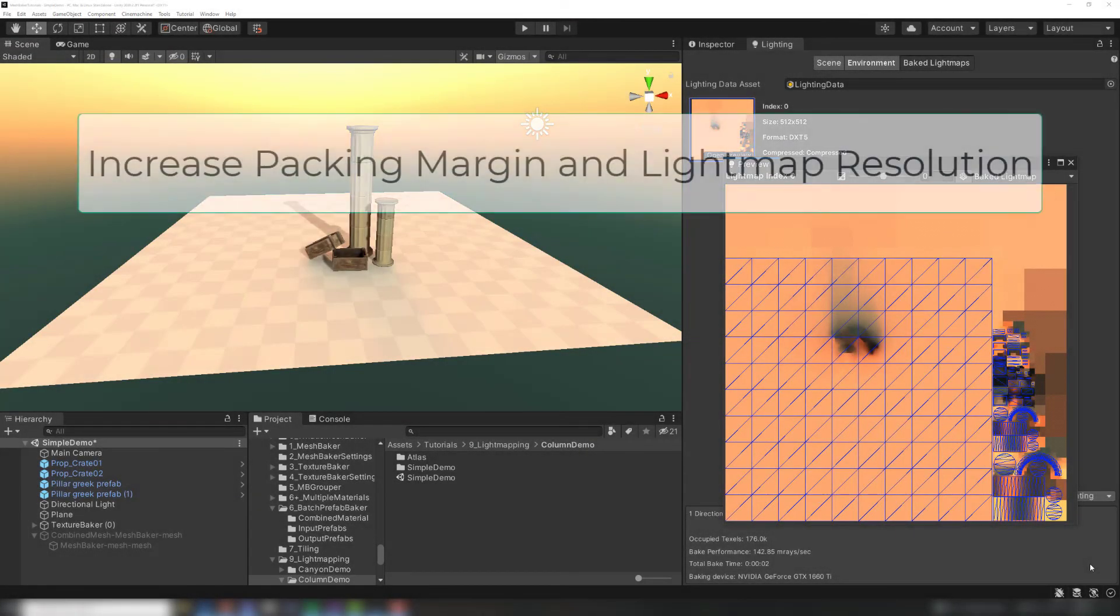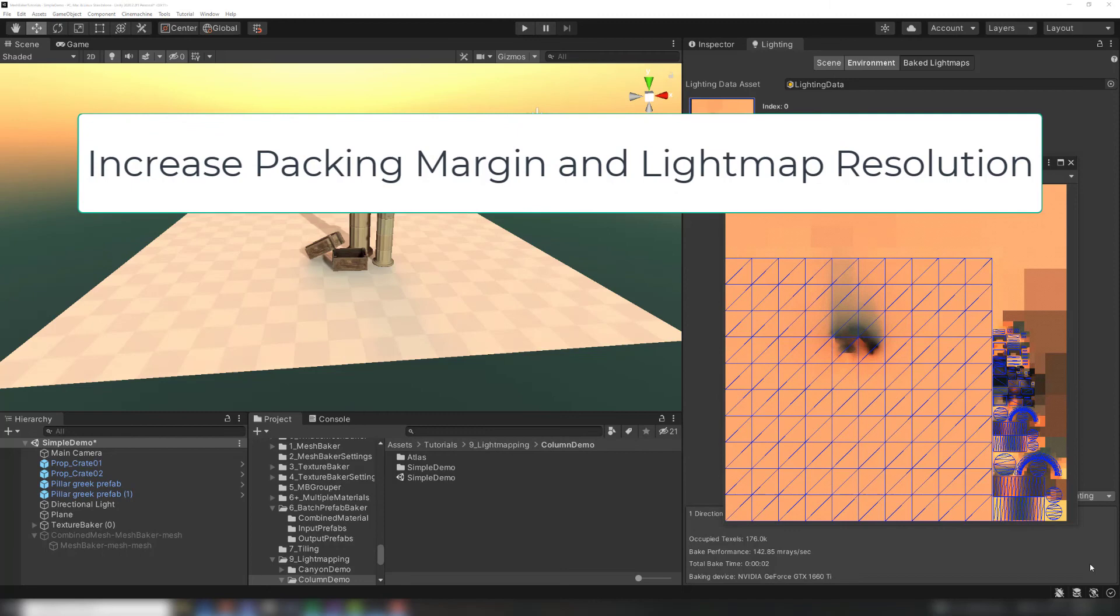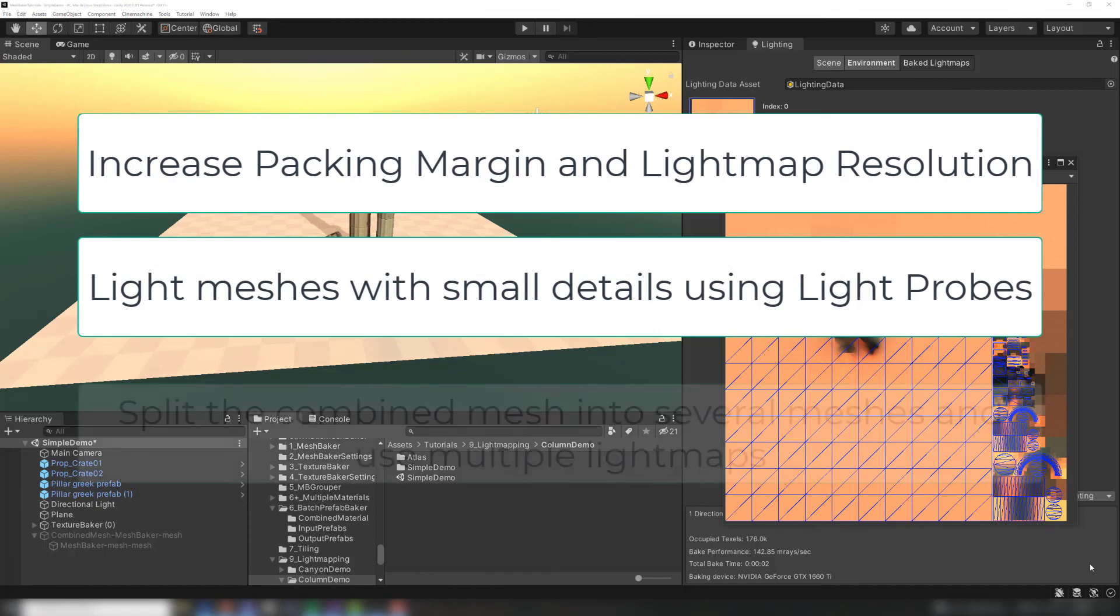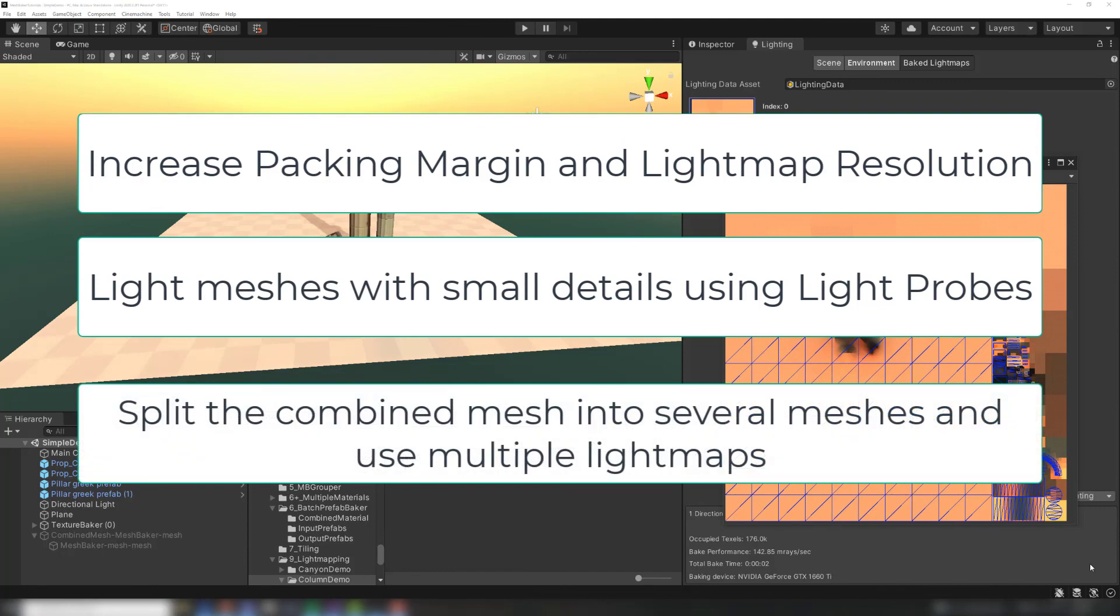Try increasing the packing margin or increasing the light map resolution. You should also remove meshes from the combined mesh that have many small details. It's often best to light map small detail meshes with light probes. You can also split the combined mesh into several meshes so that they use different light maps.